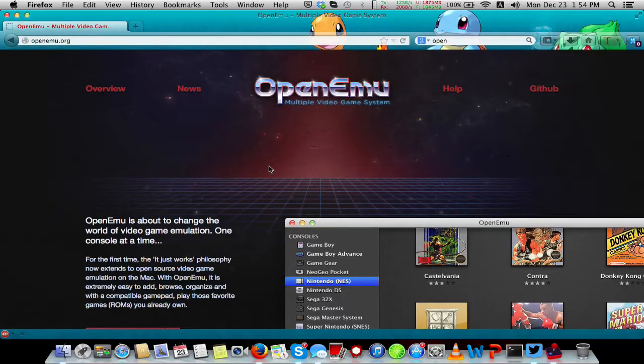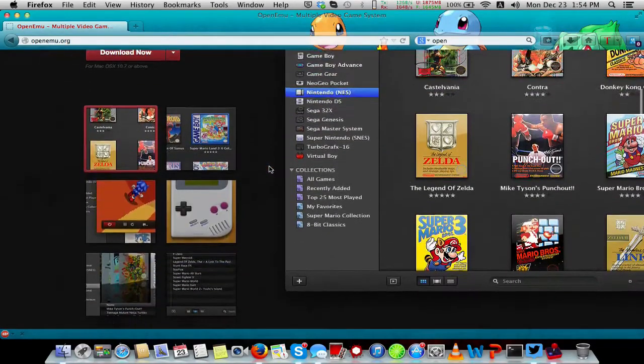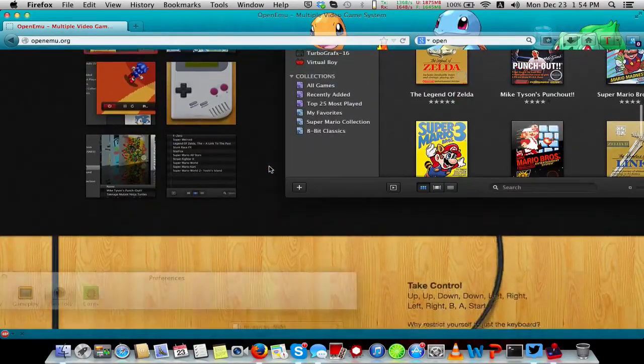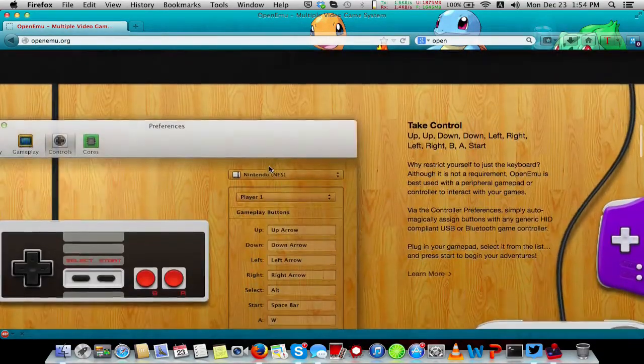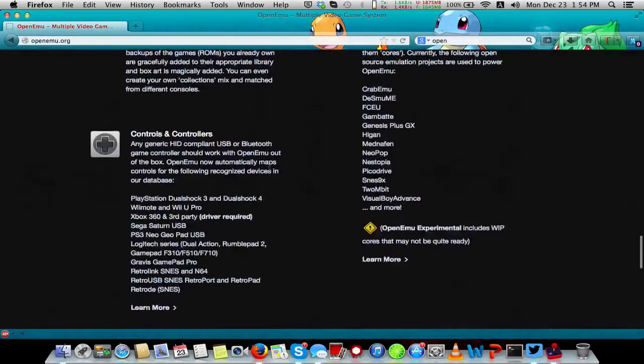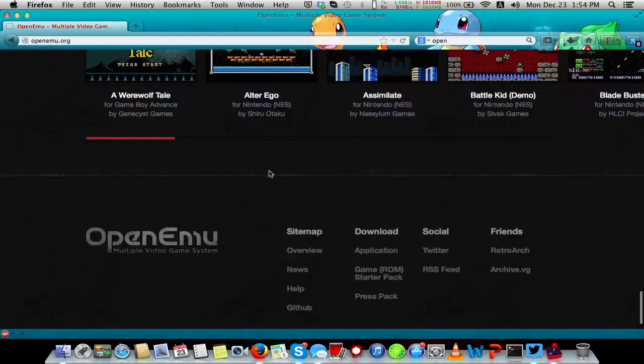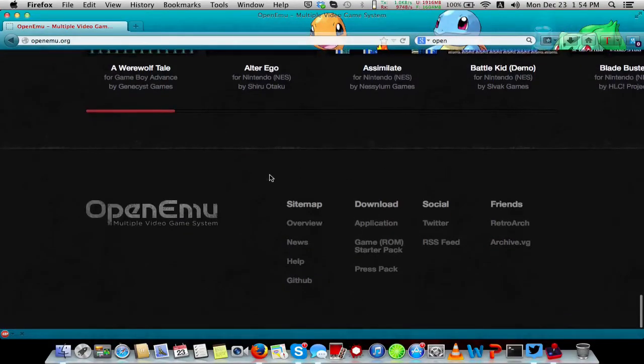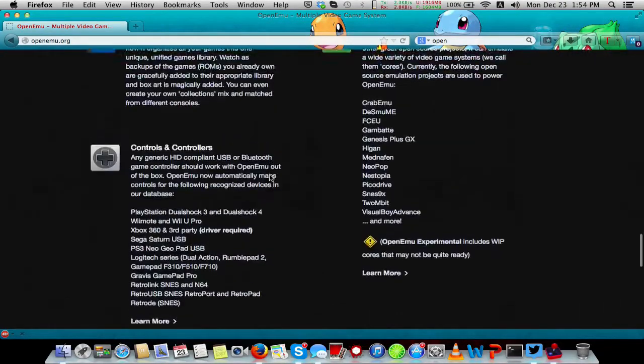It's James Griffin, and I Am Productions. Today we're taking a look at a brand new emulator for OS X called OpenEMU.